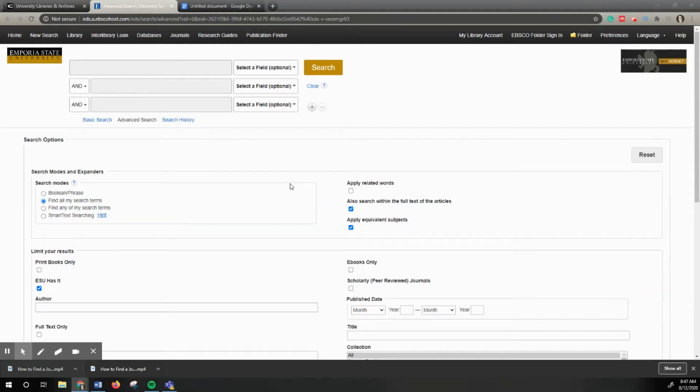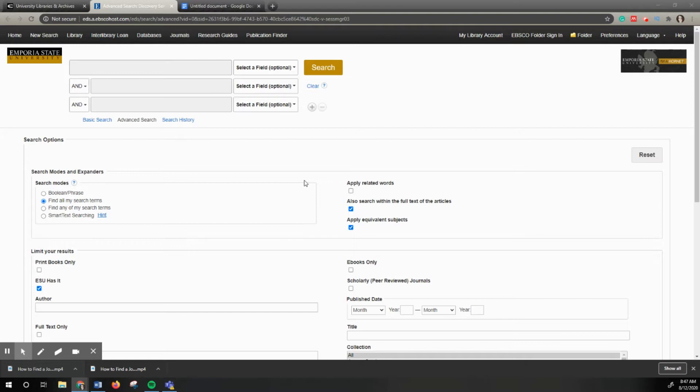Welcome. This tutorial will show you one of three ways to find a journal article from a citation. In this example, we will show you how to find a journal article using the catalog itself.